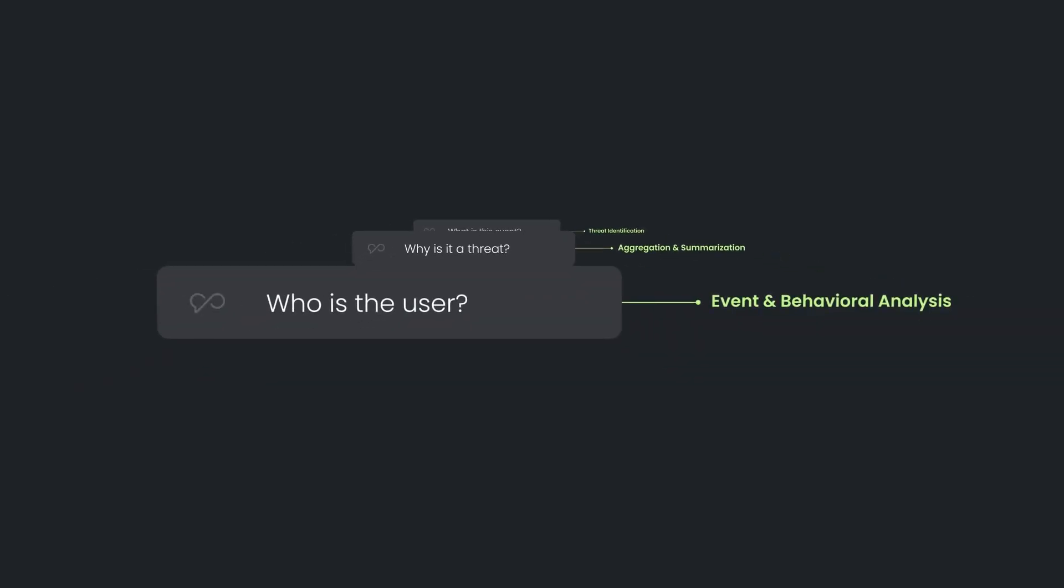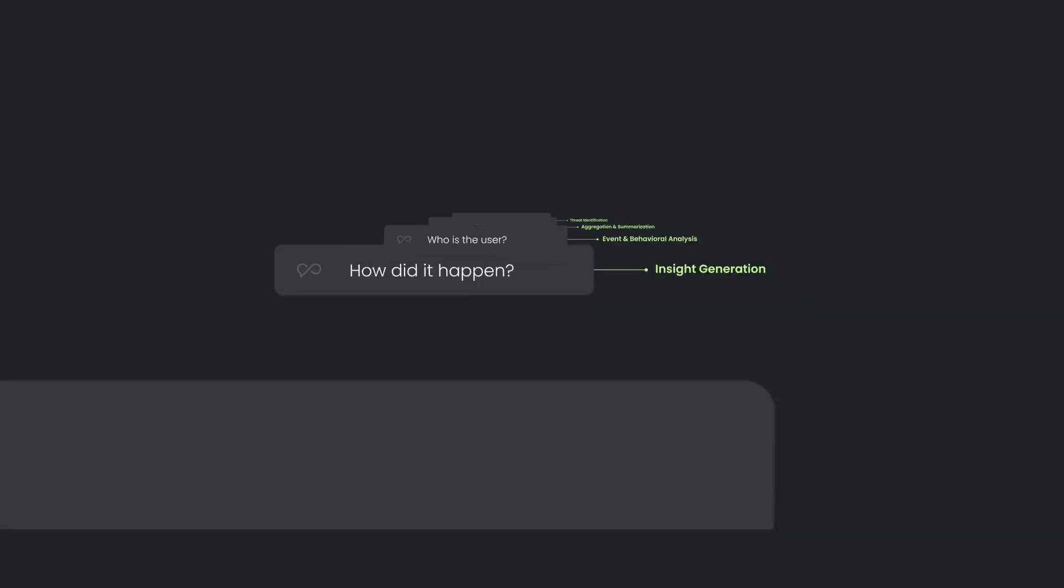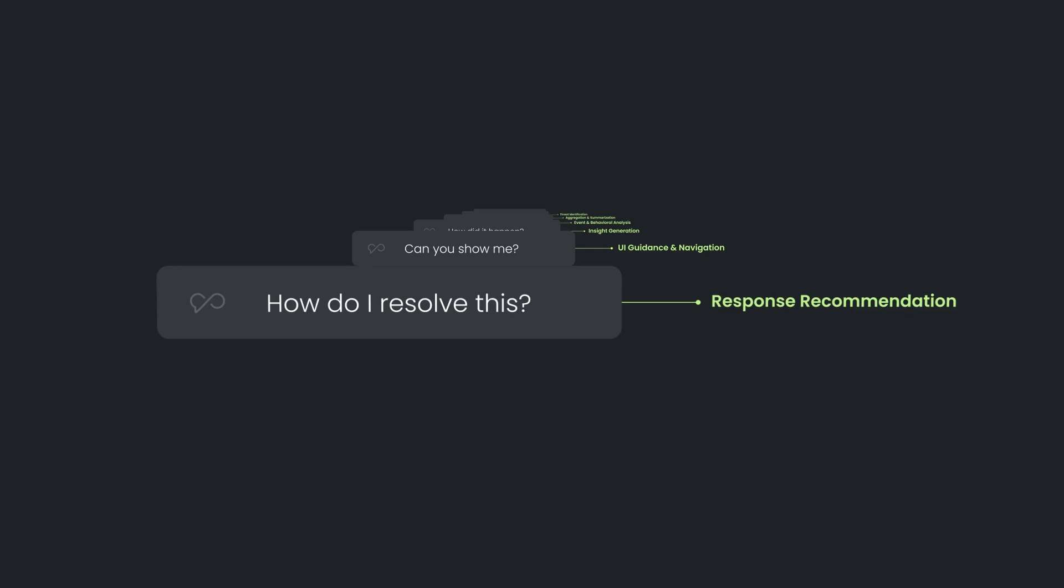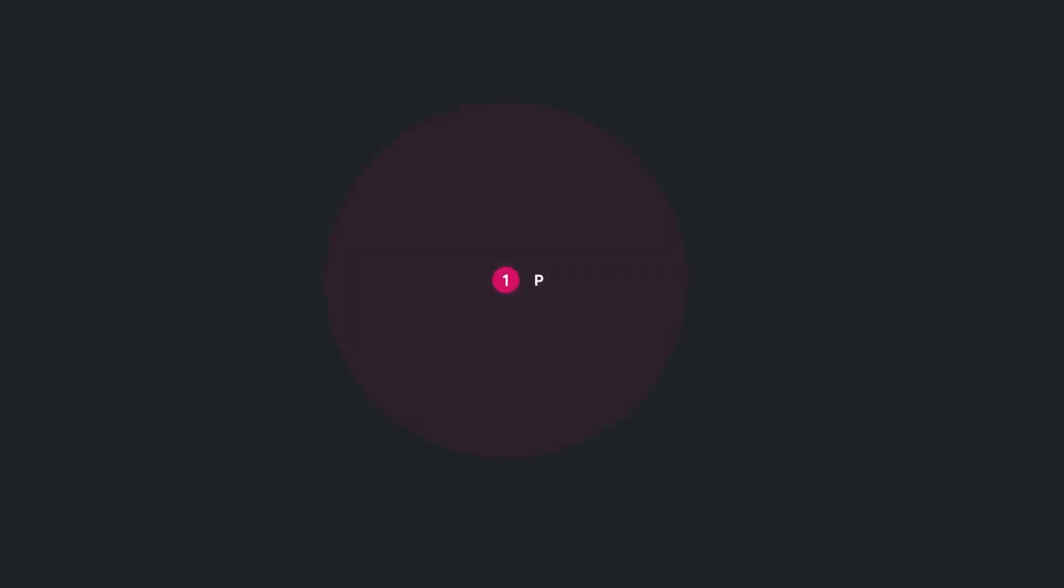Sysdig Sage is context-aware. It can both contextualize your current view to give you better answers and control the UI to move you across the platform and visualize threats.